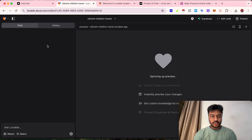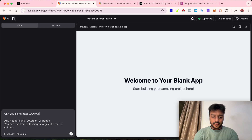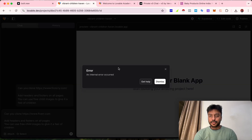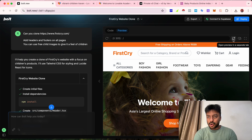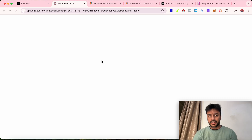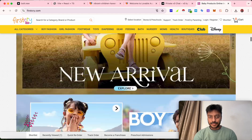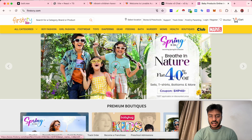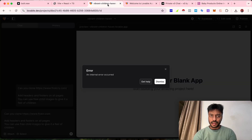Let's try changing the syntax and ask it to make fiverr.com instead — but that tool is still having problems. For bolt.new, if I click 'open preview in a separate tab' we can see what it has created. Clicking connect project — and boom! Here's the first website: 'Welcome to First Cry, Asia's largest online shopping store for kids and baby products.' It has a different design but something we can definitely use.